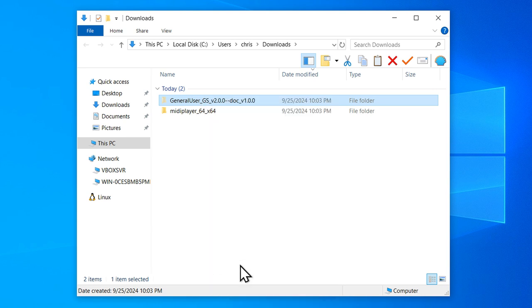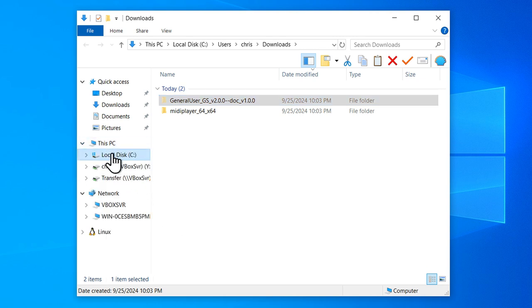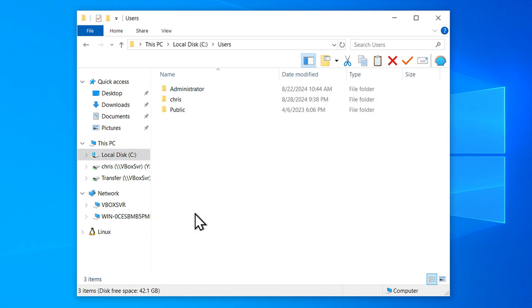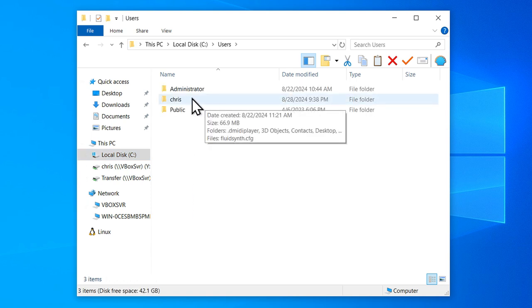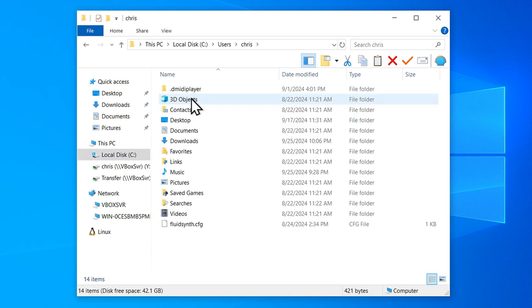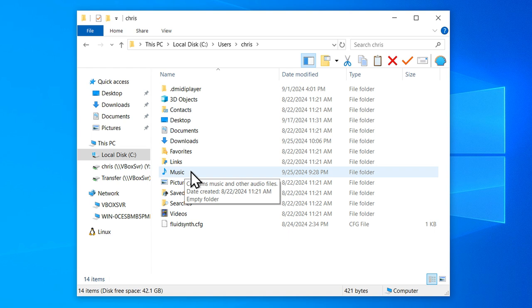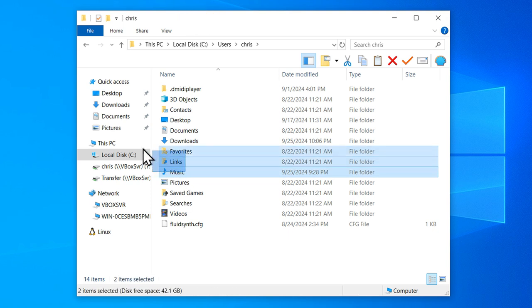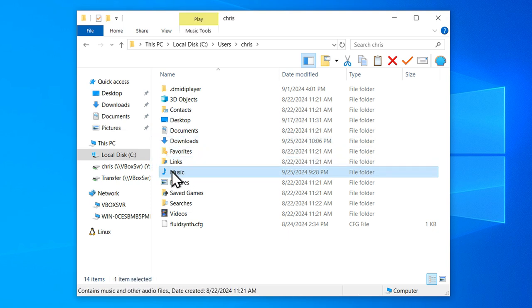And then to get to my Music folder, I'm going to go to my C drive, Users, and then select your username here. And you can see the Music folder here. And I like to add it to Quick Access so I have easy access to it by just dragging it there.